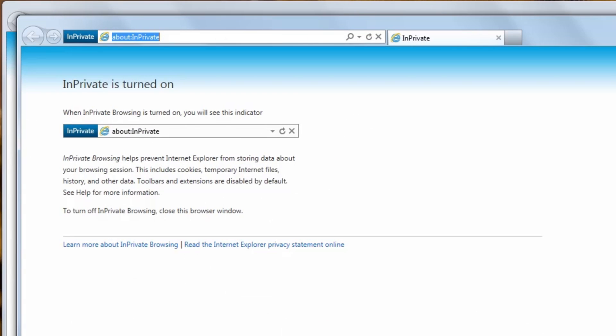This was just an example of browsing history not being remembered, but it keeps all other information private as well. You should now have a good understanding of what In-Private Browsing is, and how to use it to browse the Internet while keeping your session information private. Thank you for listening.